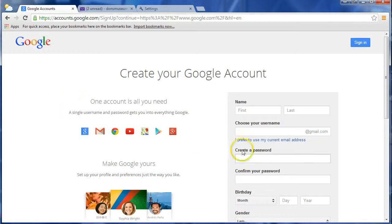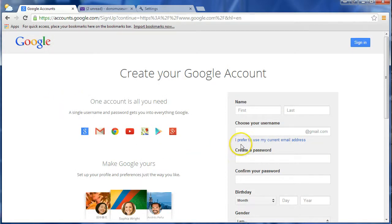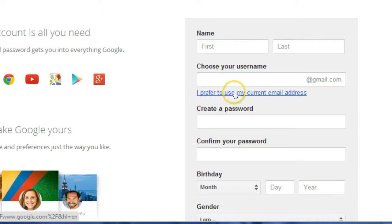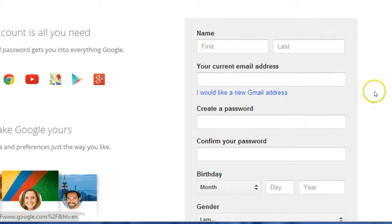and then the next and most important piece is right below Choose Your Name. Your username is a link that says I prefer to use my current email address. Click that,